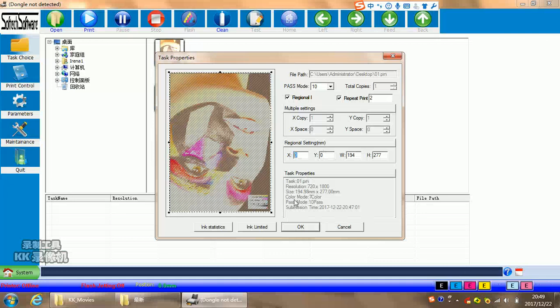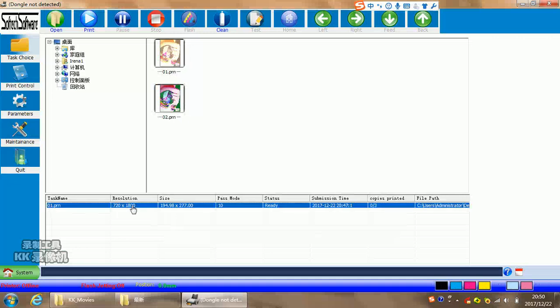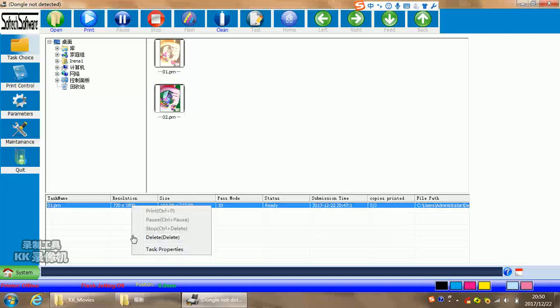Color mode, seven color or six color or four color is choose. Then you click okay. You will find this have a work. Then you click here, right click, or double click. Then it can printing right now.